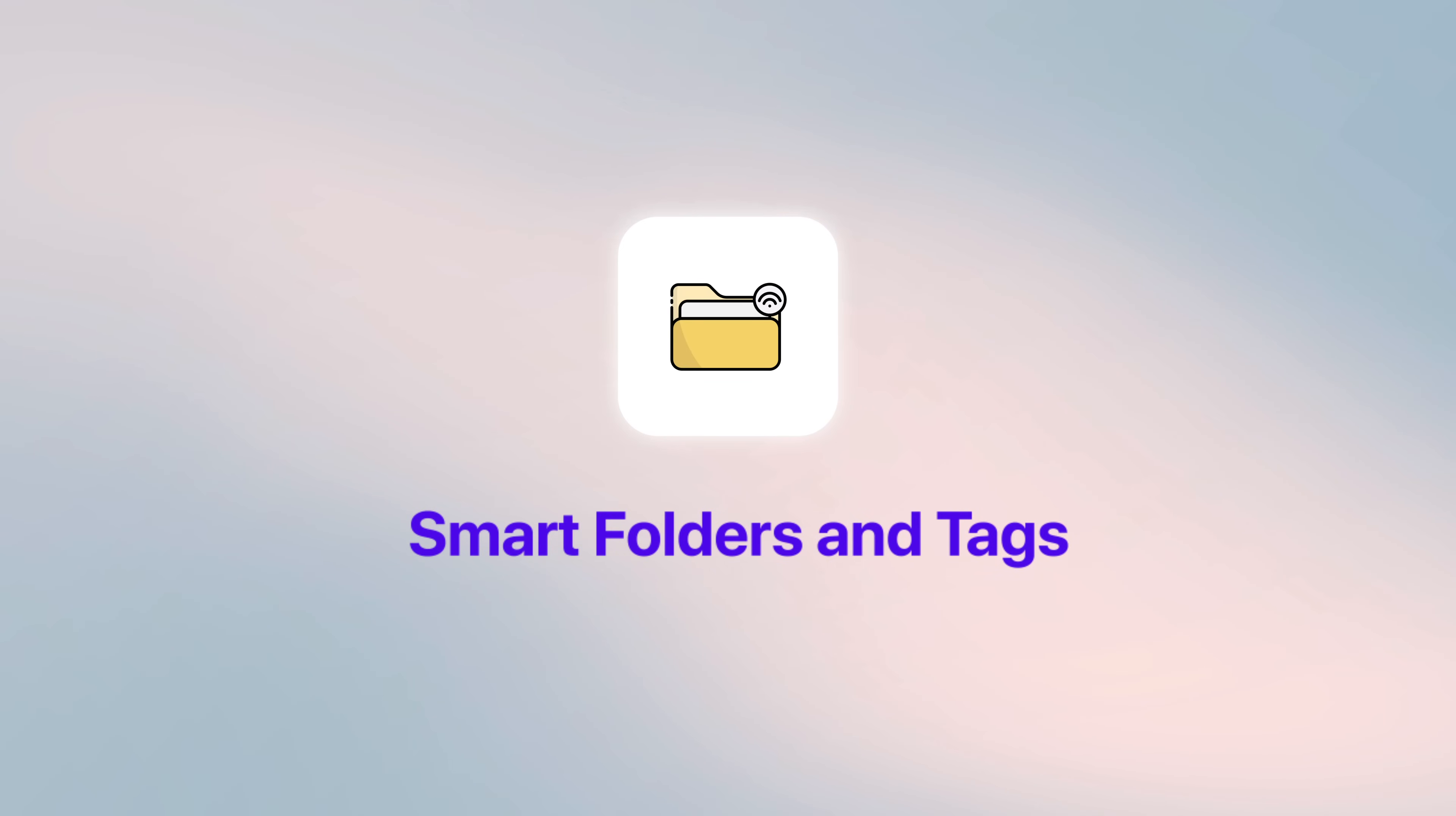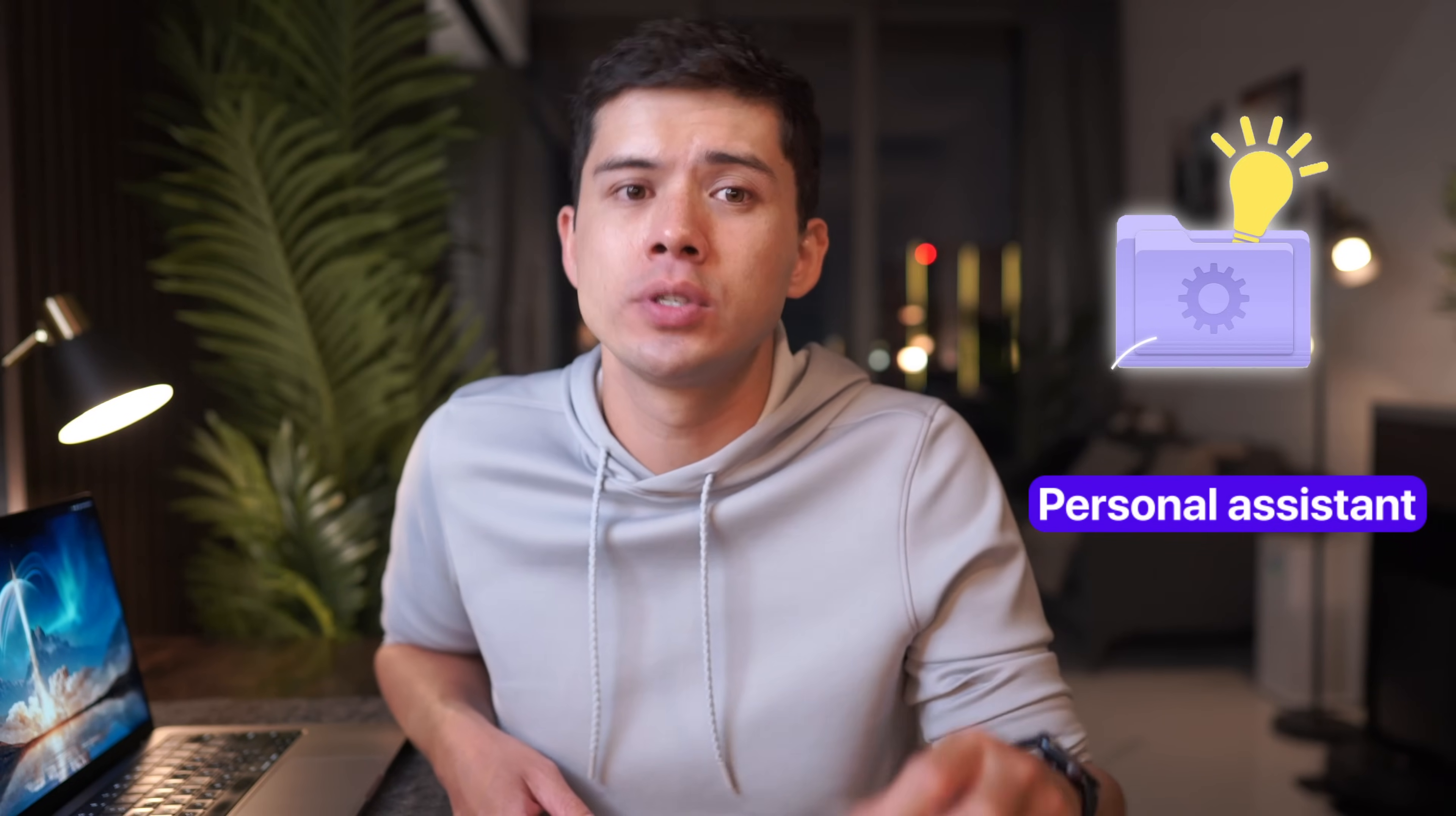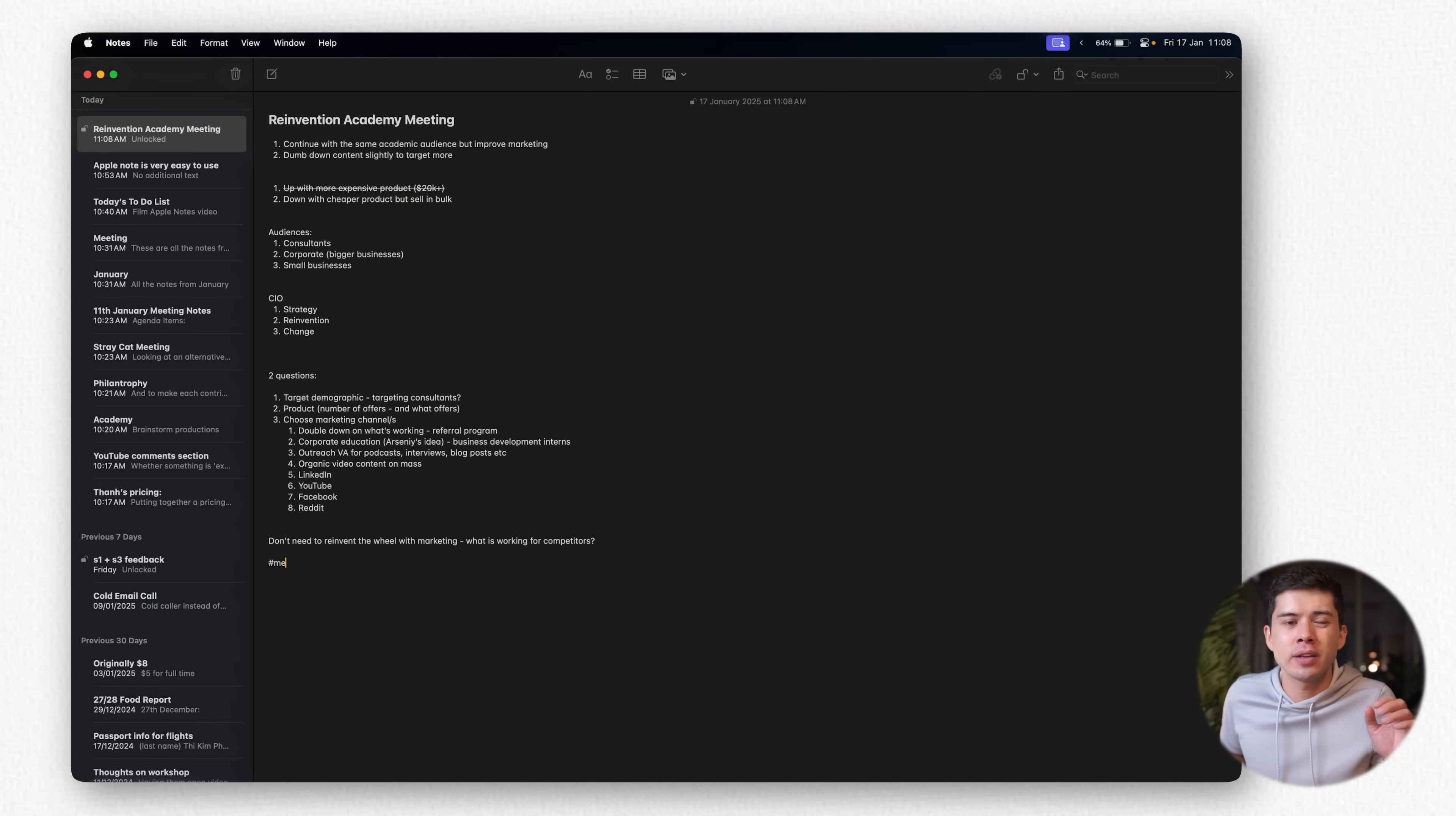Smart folders and tags. Smart folders transform how you organize information in Apple Notes. Once you understand their full potential, you'll wonder how you ever managed without them. Think of smart folders as personal assistants that automatically organize your notes based on rules you create. Starting with tags is the foundation of an effective smart folder system. Simply type a hashtag anywhere in your notes. Hashtag meeting notes, hashtag work, hashtag personal.